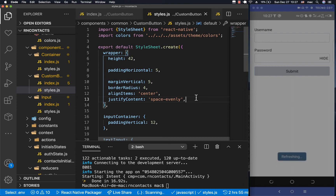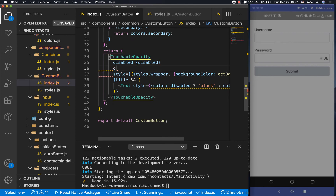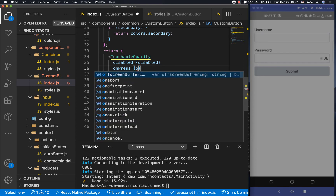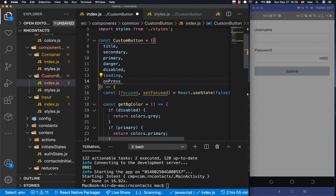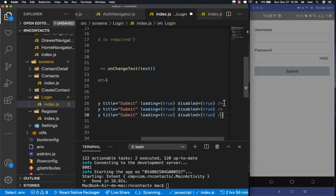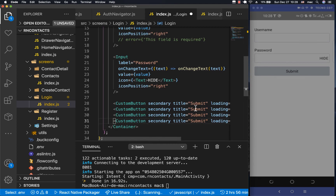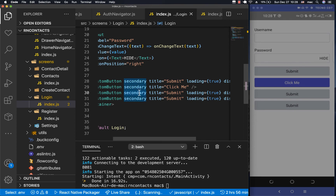The button looks good but isn't clickable yet. We need to add an onPress handler - the TouchableOpacity will pass through the onPress prop from the parent. Let's now duplicate the button a few times and pass different props to test all our variants: one labeled 'click me' with loading false and secondary style, one primary, and one danger.